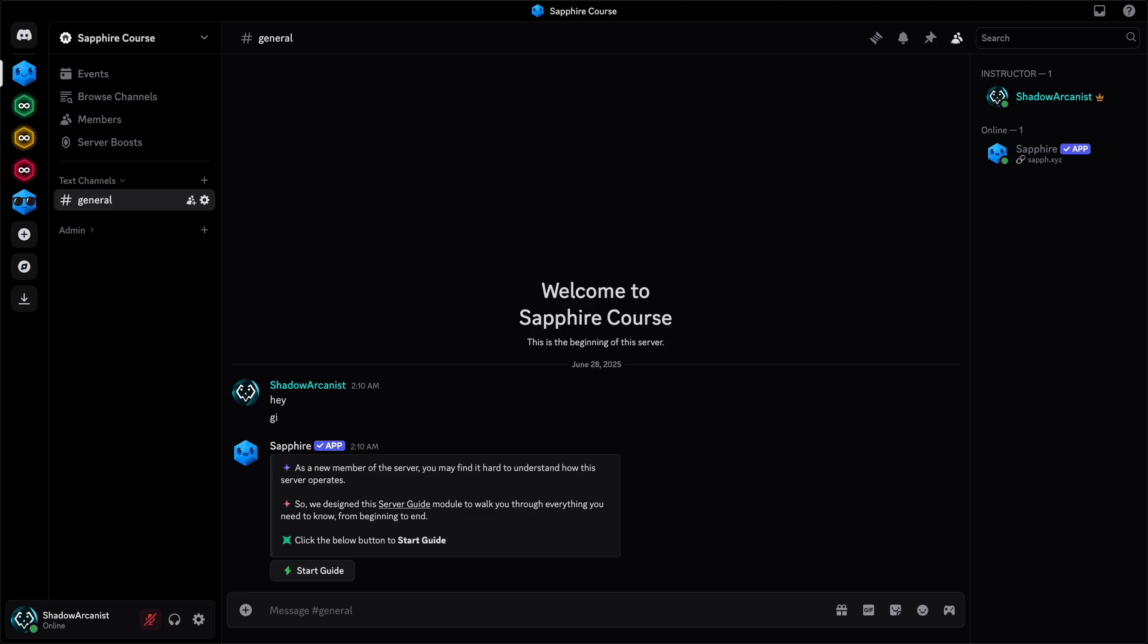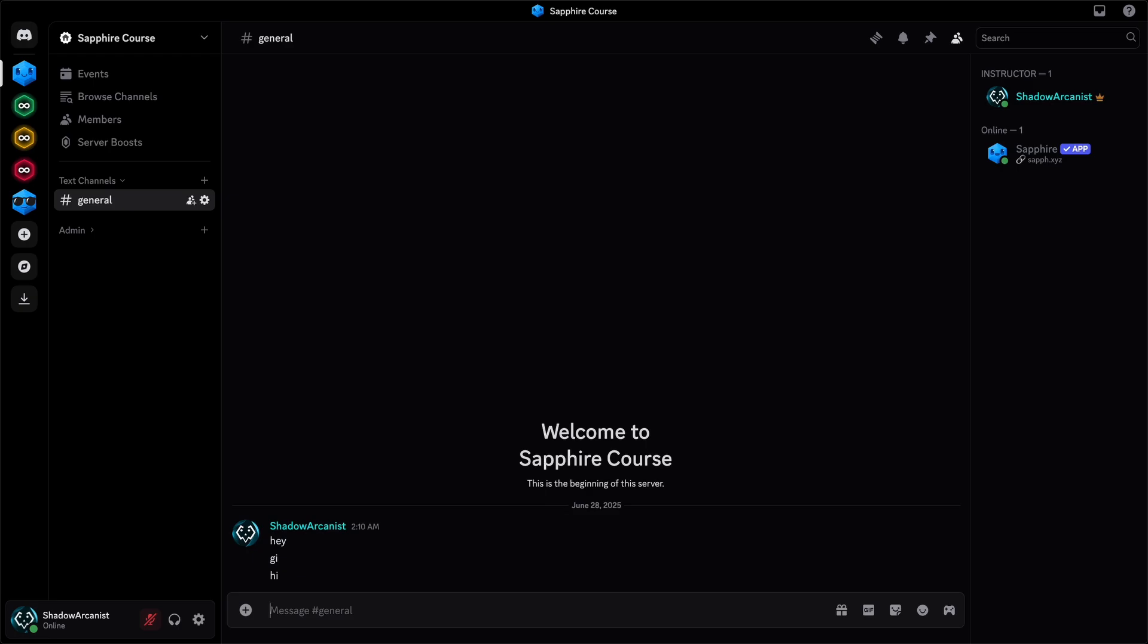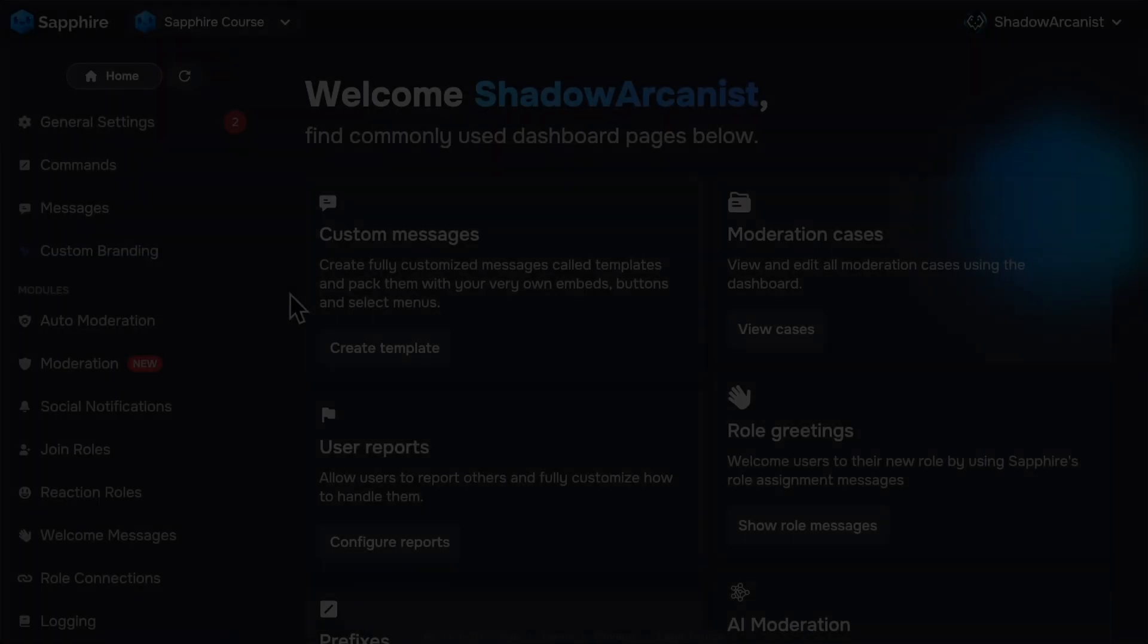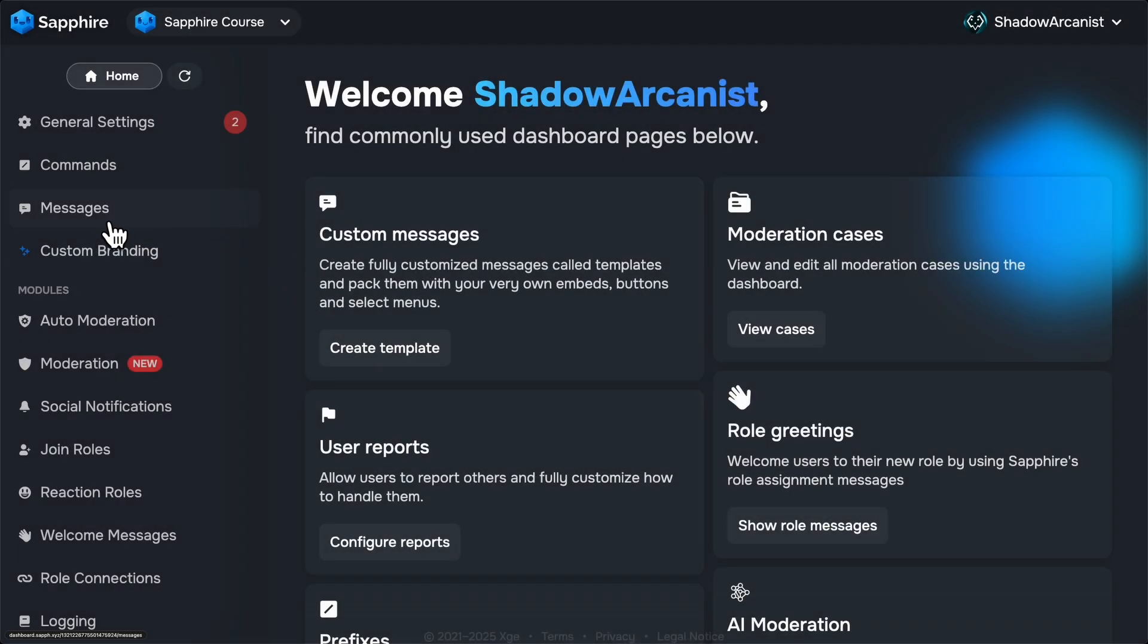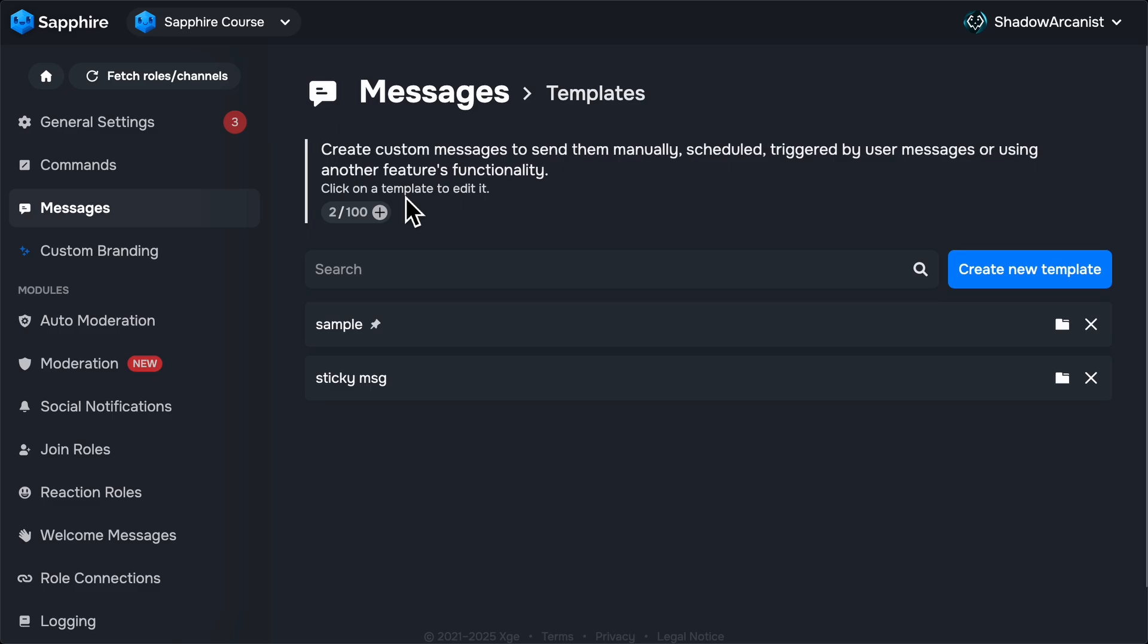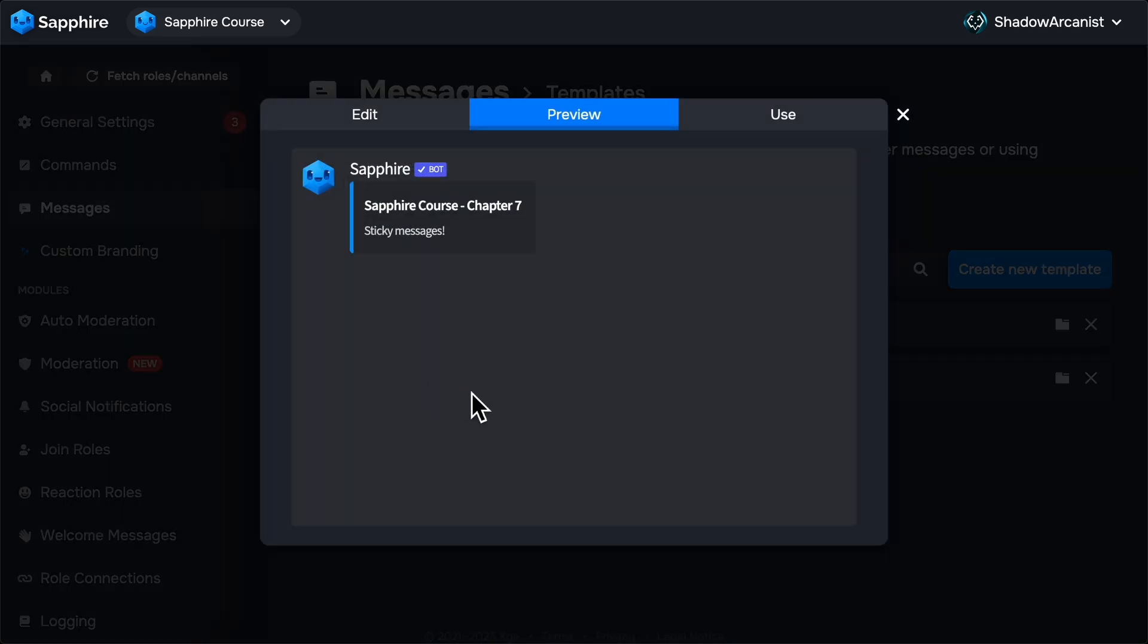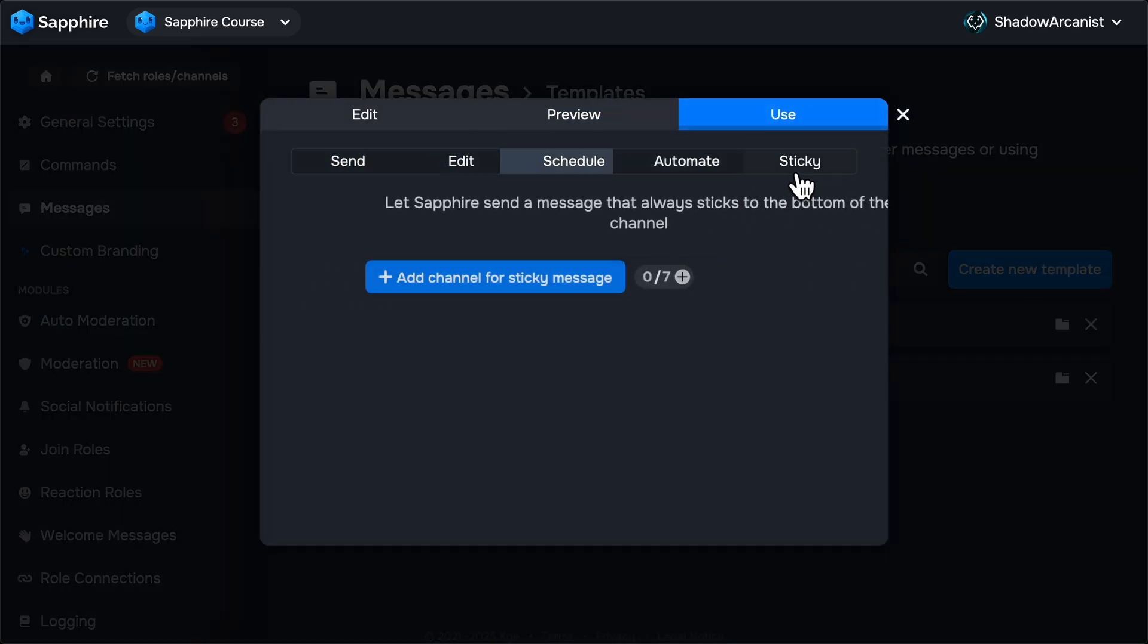This is very useful if you want to have a message that you want everyone to see all the time. On Sapphire Dashboard, go to Messages page and open the template that you want to make as Sticky Message. Then go to the Use tab and click on Sticky.